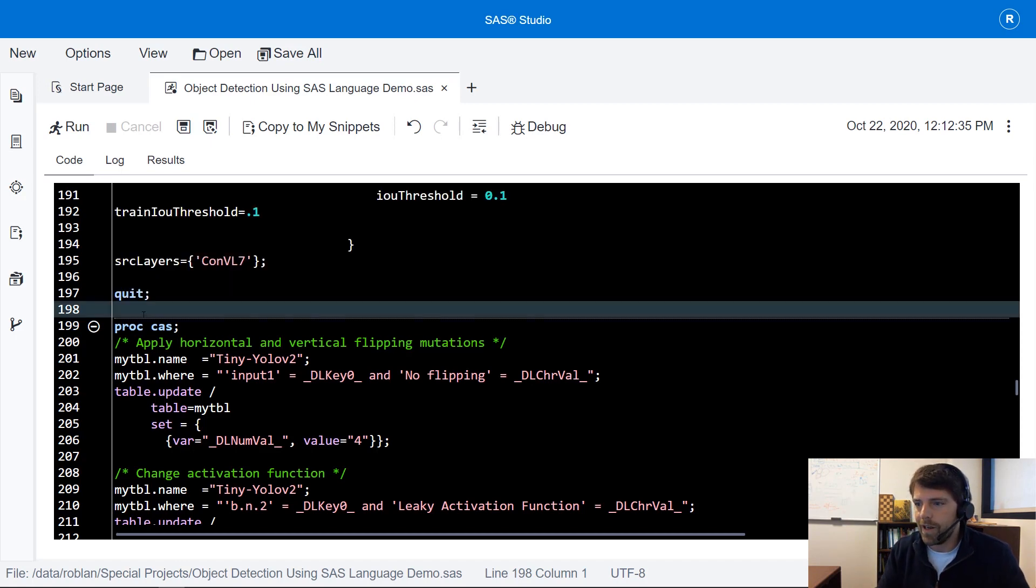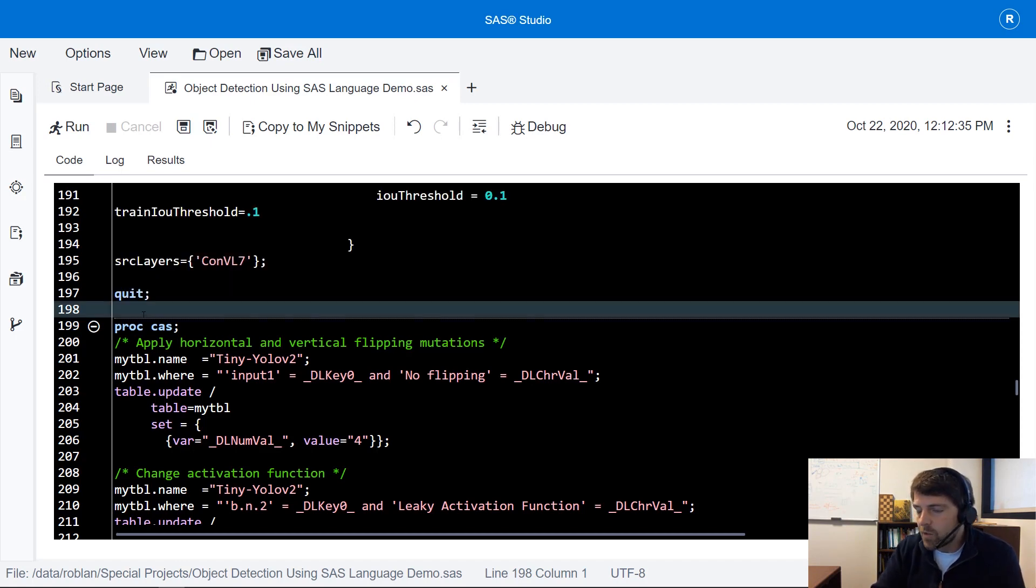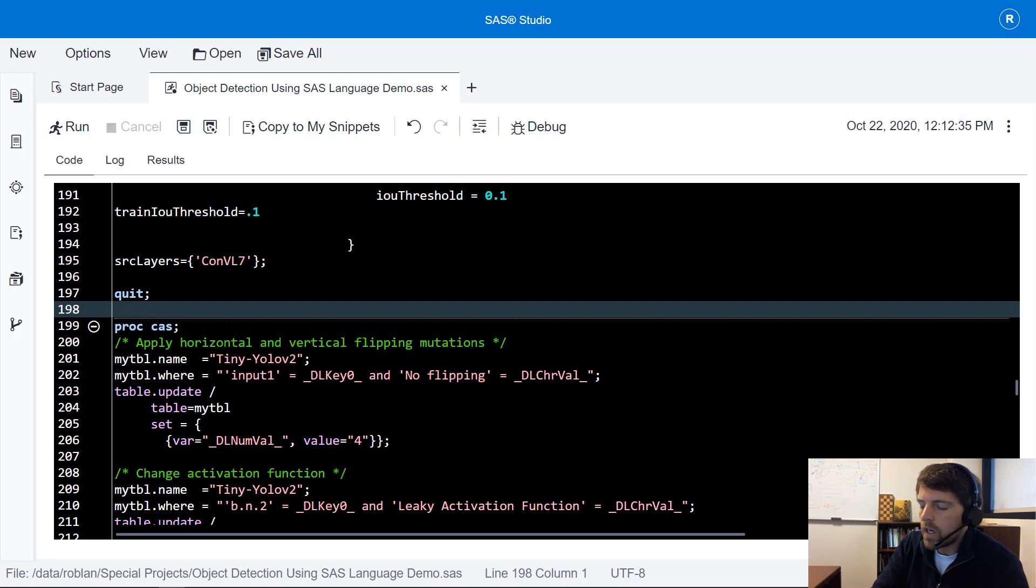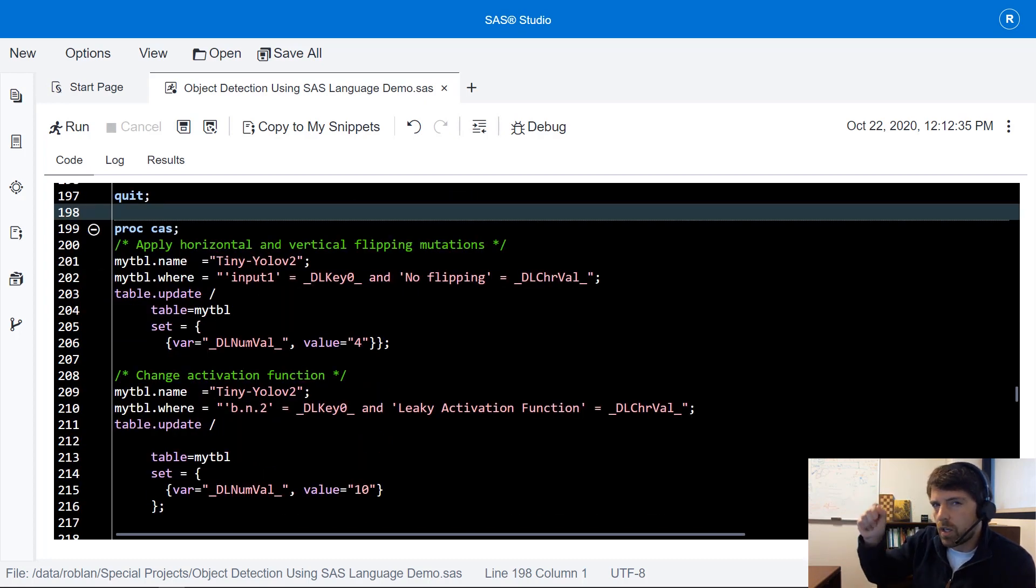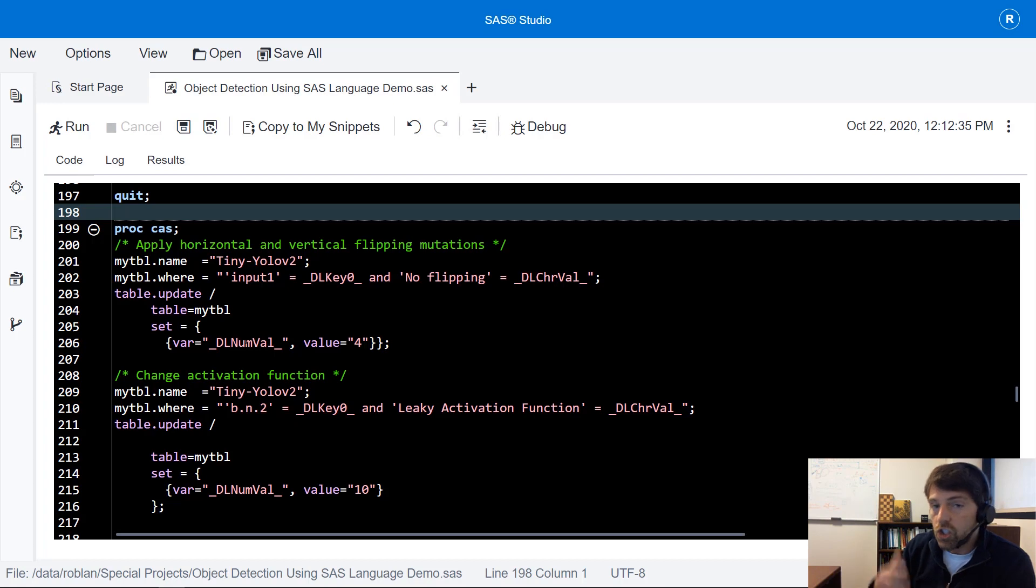So that's one way to modify this pre-trained model. Let me show you another way. This next way is really cool. We're going to go into that model architecture table and change some of those values to change the architecture itself.